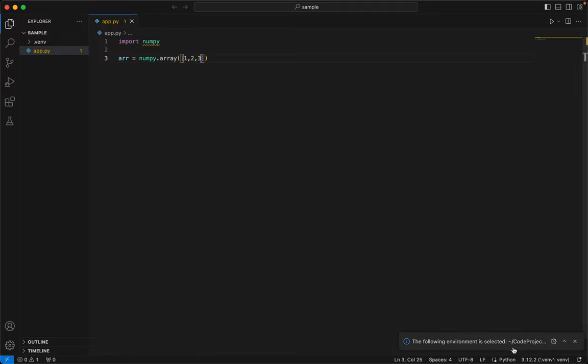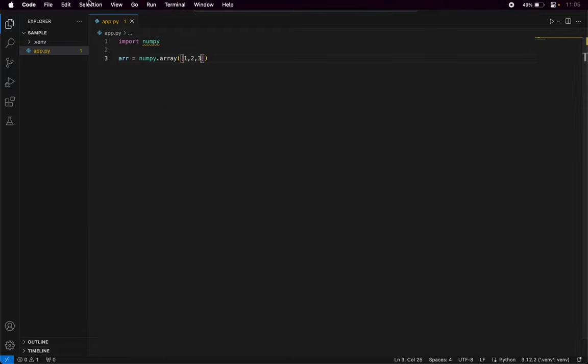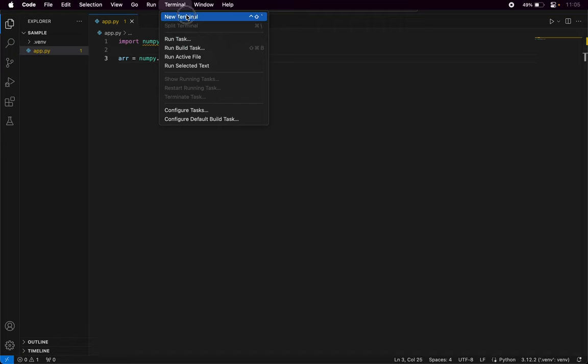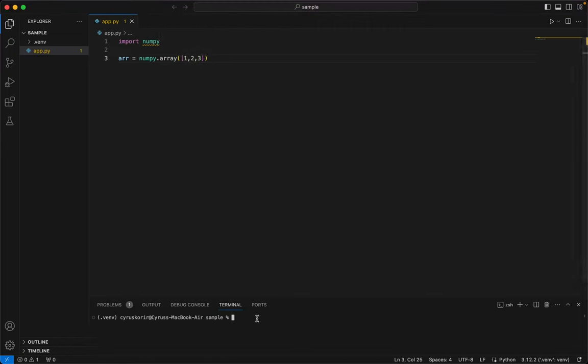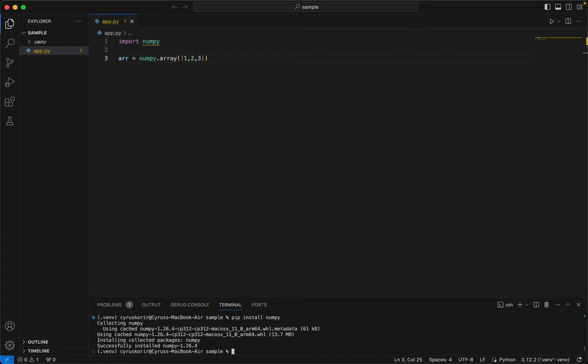So perfect, the virtual environment has been created. And let's open the terminal. For simplicity, we just come here, New Terminal, and then we need to install NumPy. So as always, pip install library name, and this NumPy library will be installed in our virtual environment. That means it will be installed in our project only and we will use it in our project only.